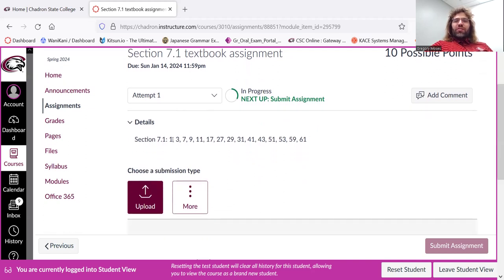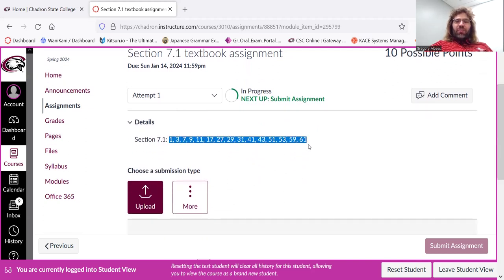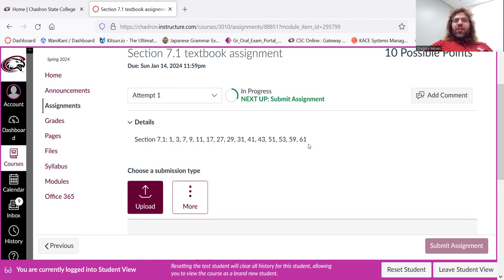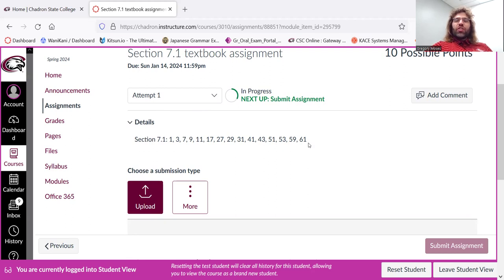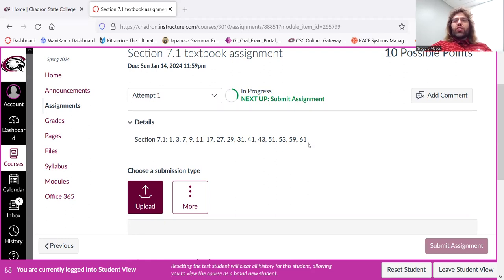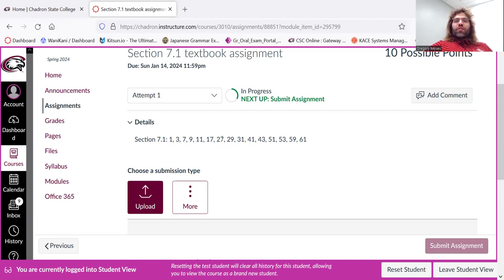It's kind of lengthy, as you can see. The compensation is that we're rarely going to be covering more than two sections a week. A lot of weeks, we'll just be covering one section. So it's a kind of lengthy assignment, but you won't have a bunch of assignments every week.